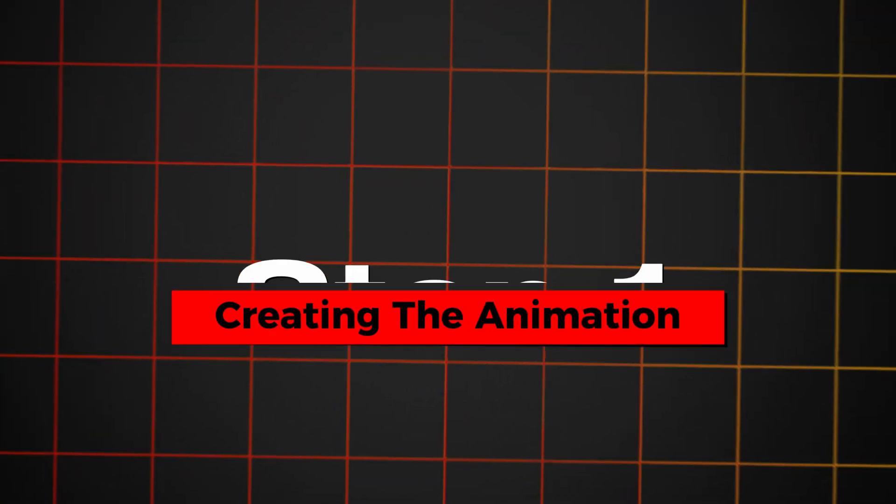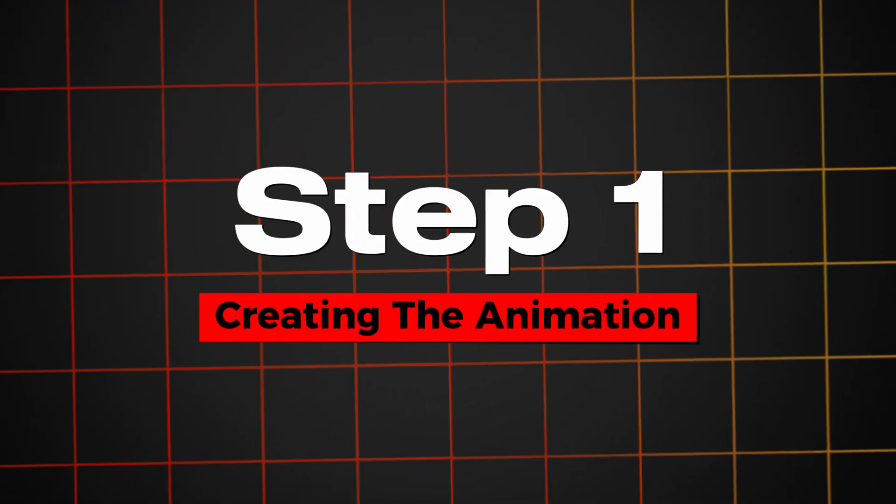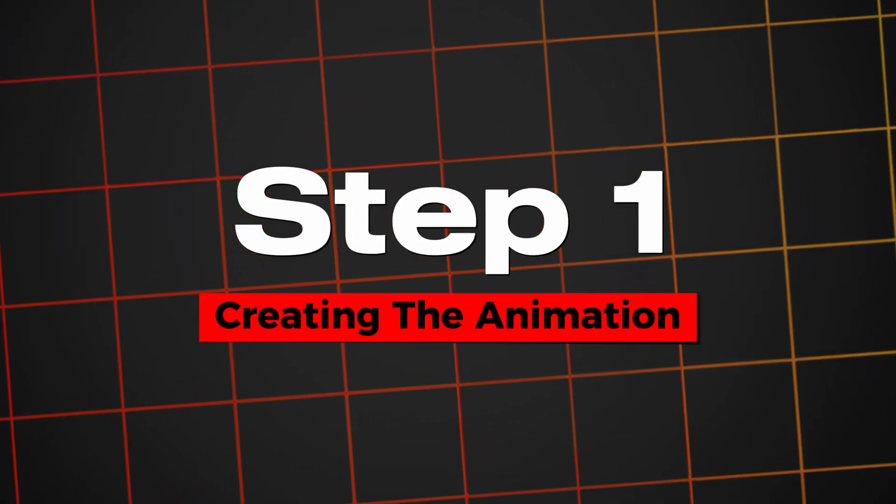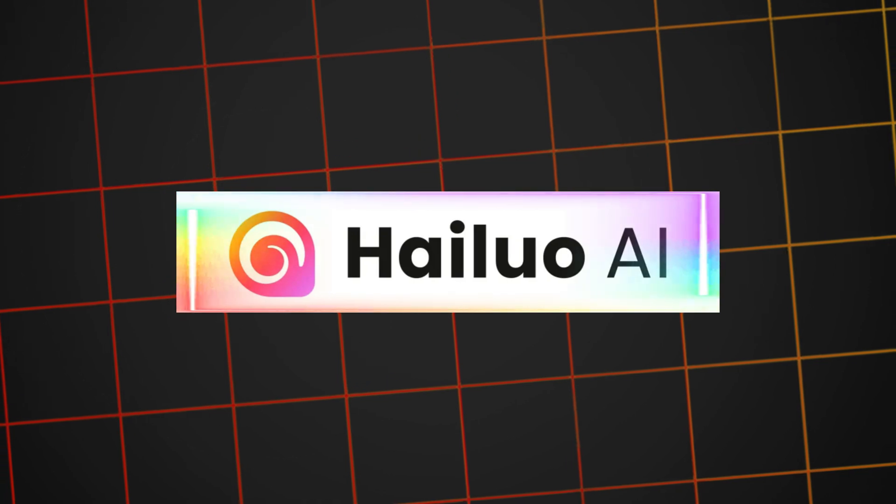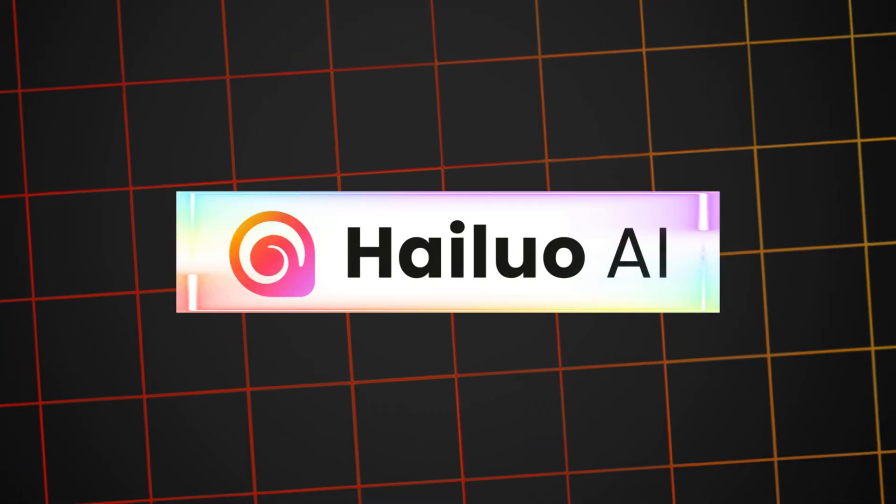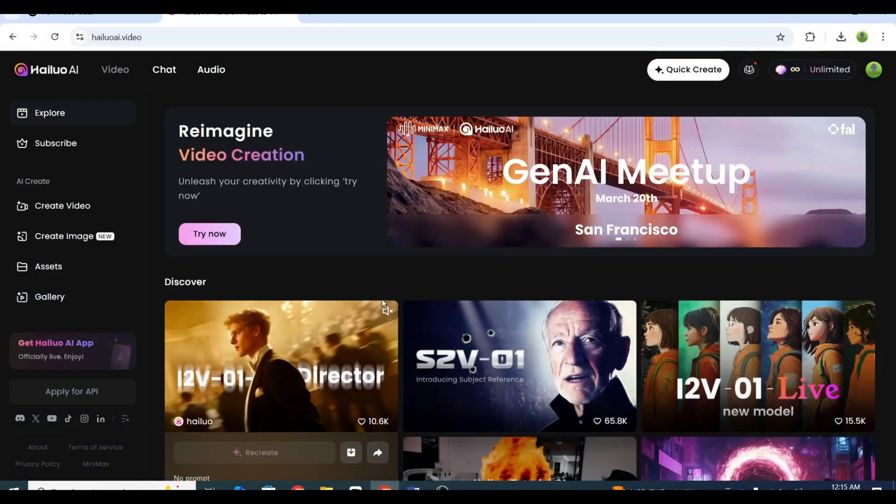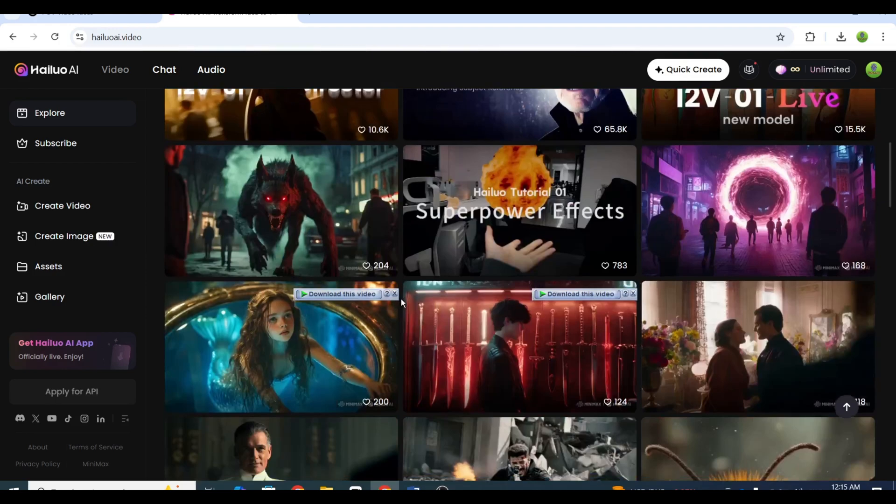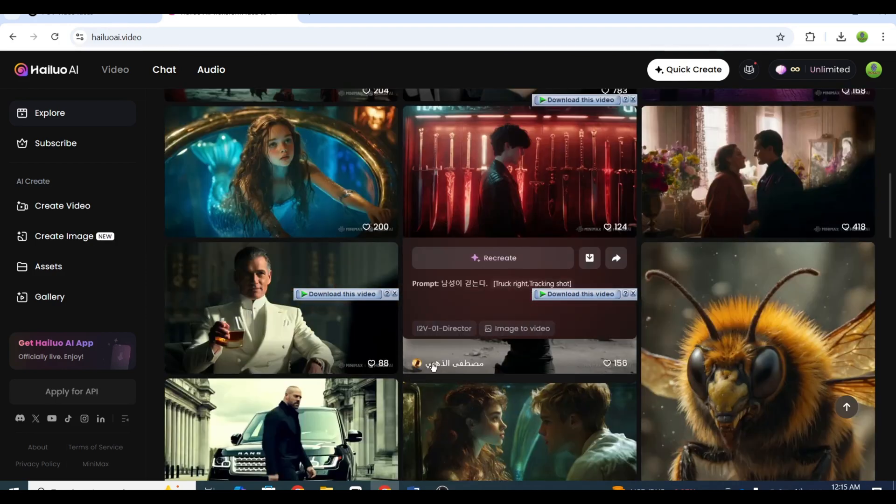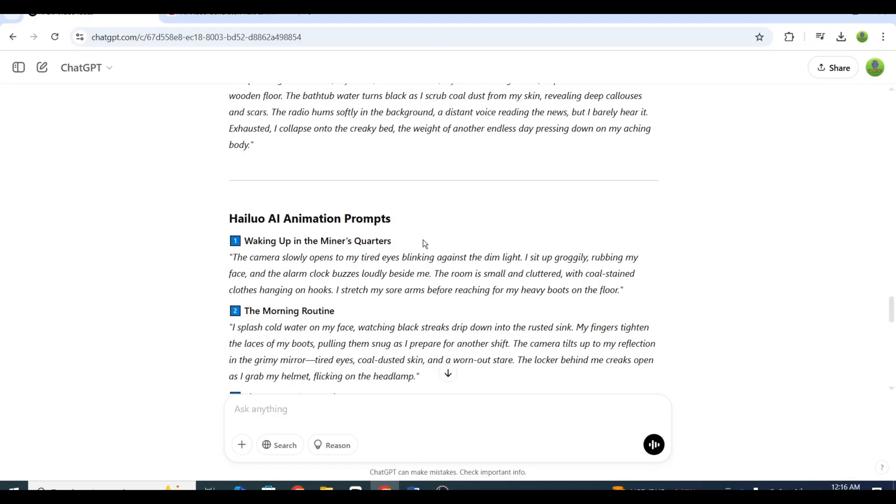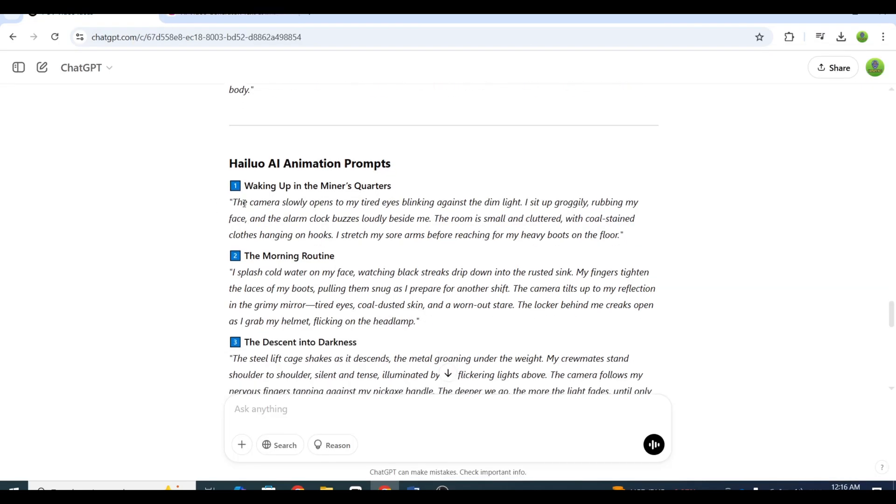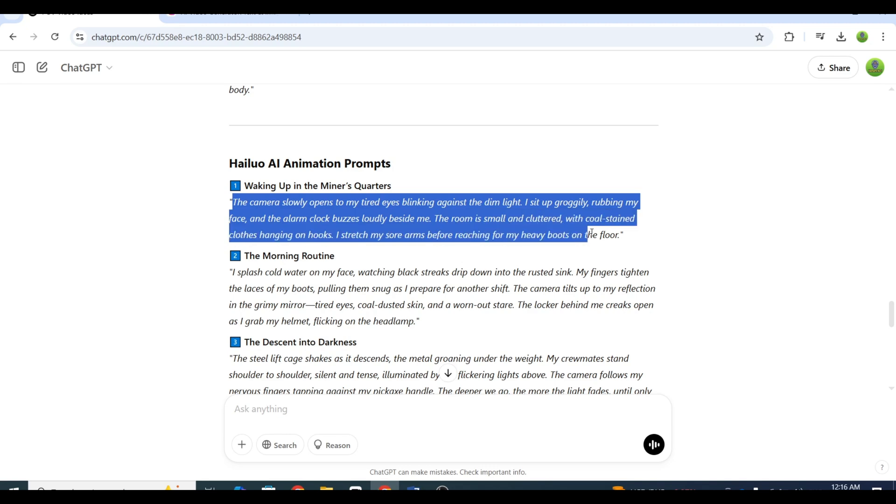Step 3: Creating the animation. For animation, I'll use Hilo AI to save time, because honestly, the free membership wait times can be brutal. Start by copying your animation prompt and heading to Hilo AI.